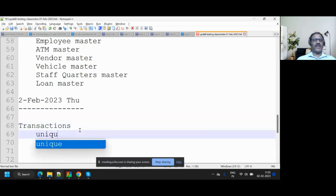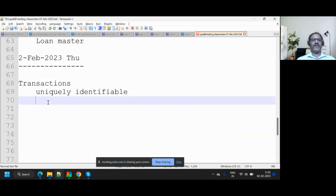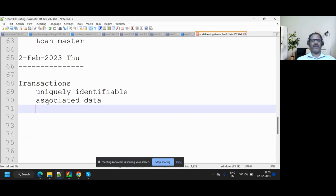Transactions are also uniquely identifiable. There will be a transaction ID. In banking or stores there will be a bill number — that bill number is unique. In the railways reservation system, that PNR number is unique. Deposit transaction ID, withdrawal transaction ID — all uniquely identifiable with associated data. So what is the difference between a master and a transaction?